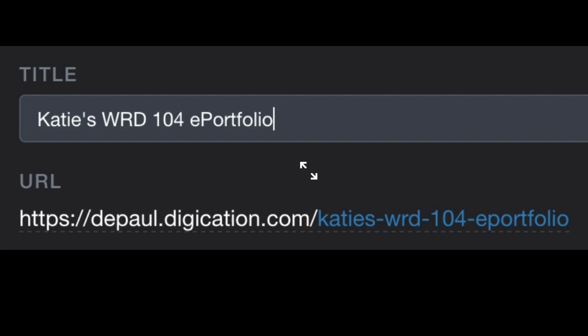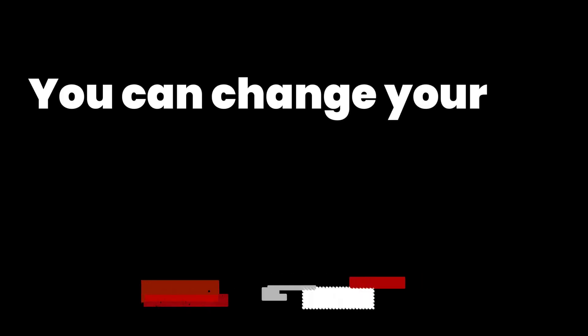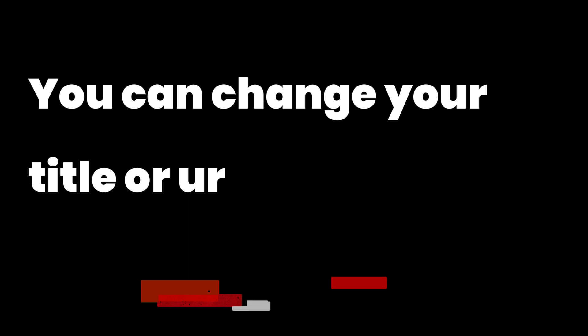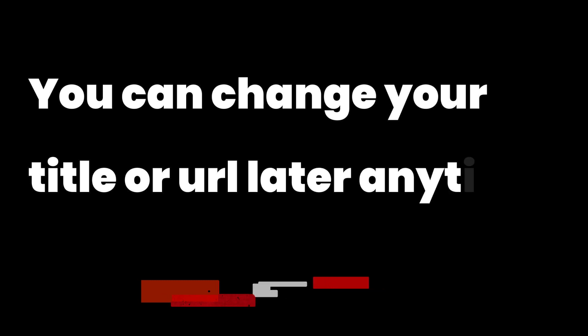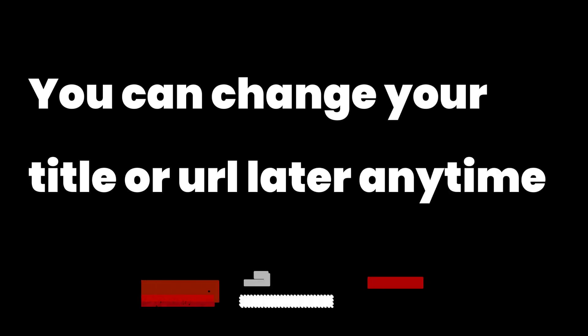You'll see that the URL automatically matches the title that you've typed. However, you can always come back and change both your title and your URL in the settings menu of your ePortfolio at any time.